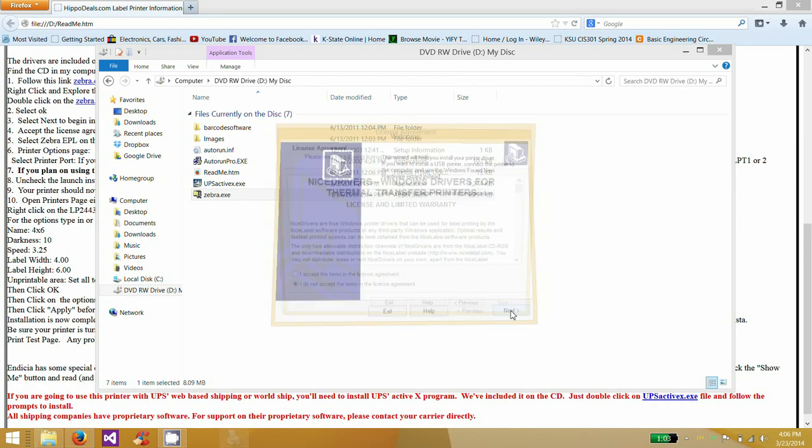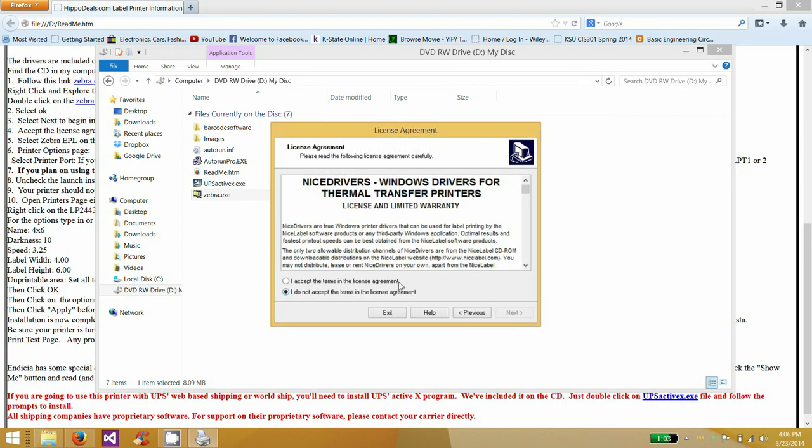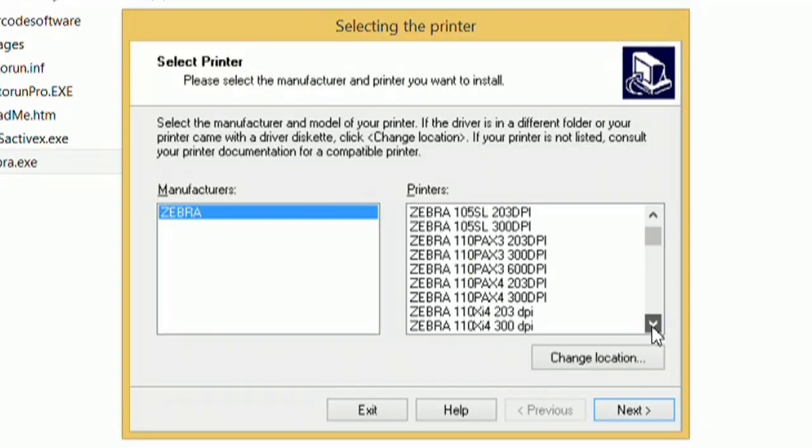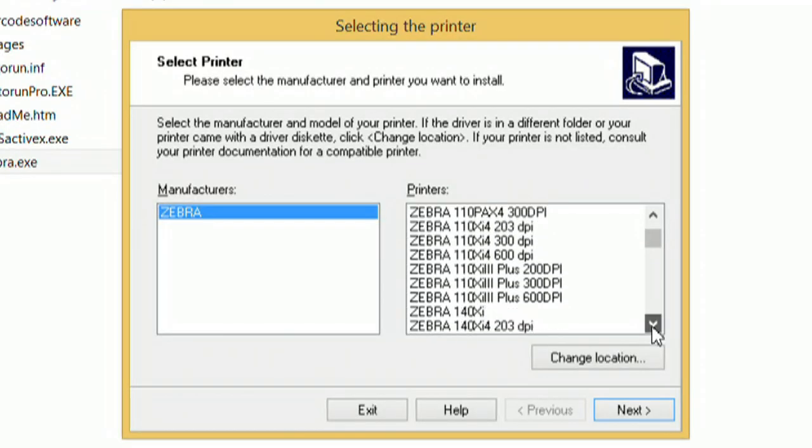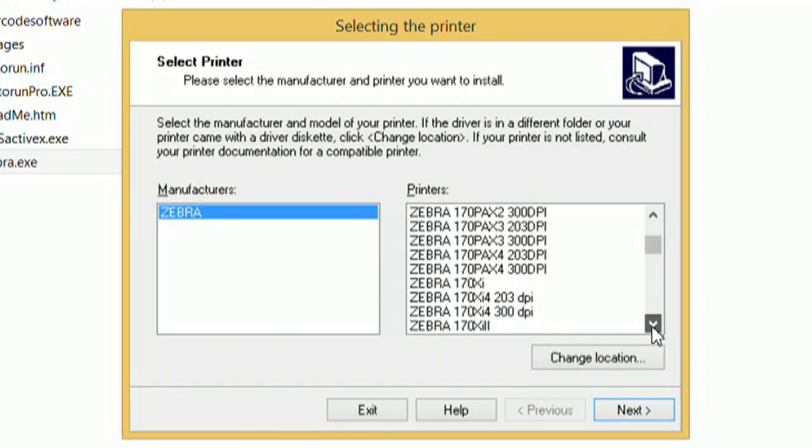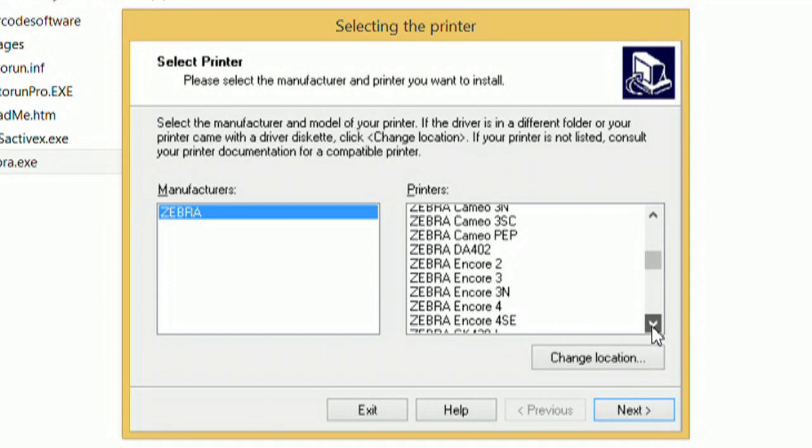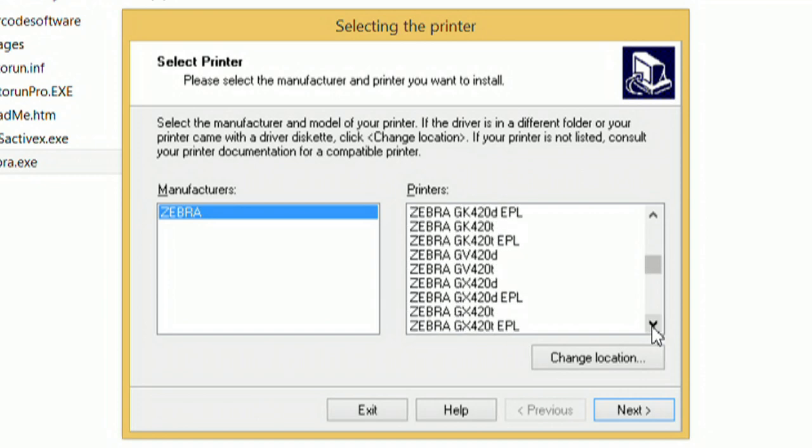We'll just go ahead and run through this setup like normal. And so at this spot right here, we're going to want to choose. I've got a 2443, but there's hundreds of printers here that this will work for, this driver.